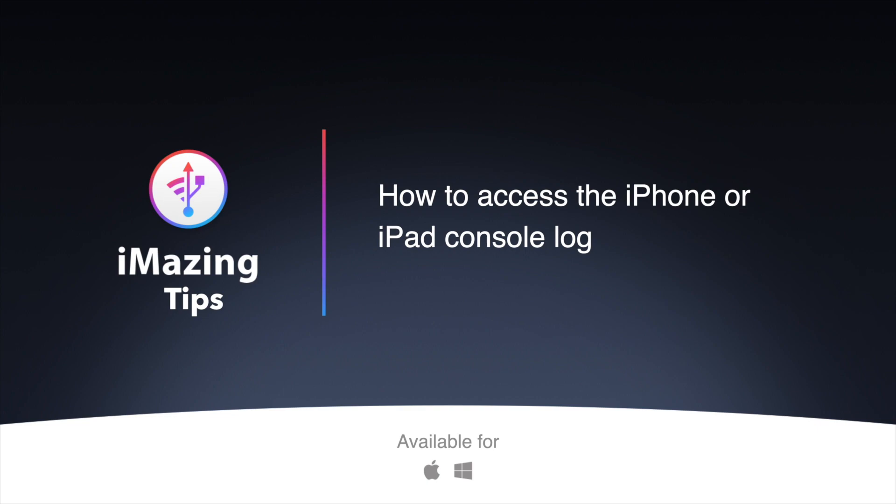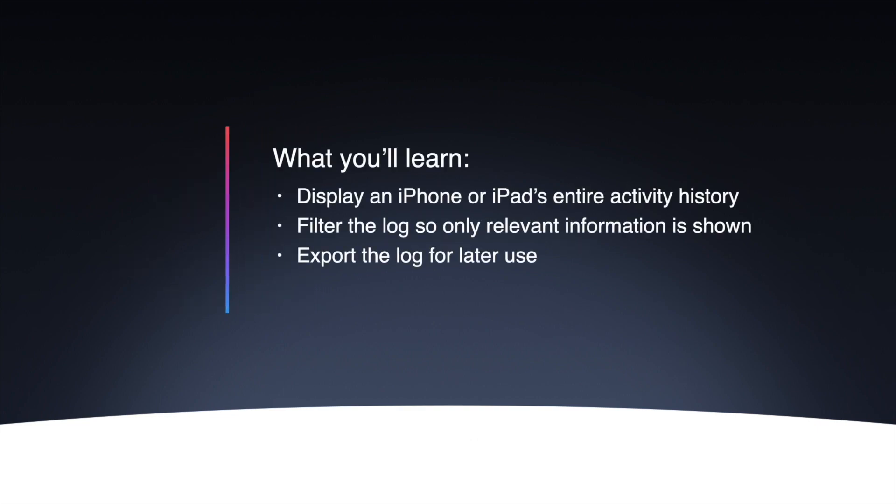Whether you're encountering an issue with your device, or you just want to find out how things work in the background, iMazing's Device Console allows you to view a treasure trove of information. This can be helpful if you wish to understand how your device behaves or why an issue is happening.